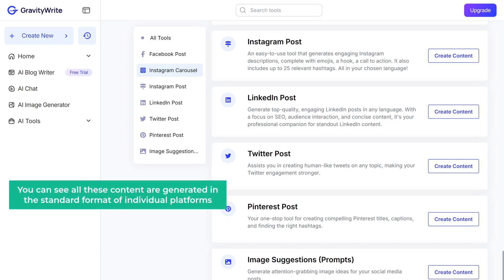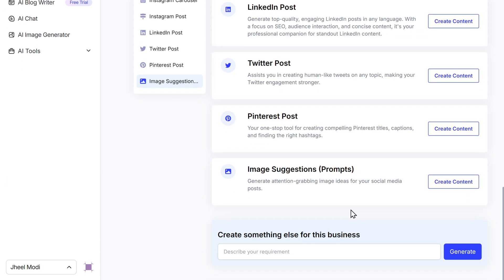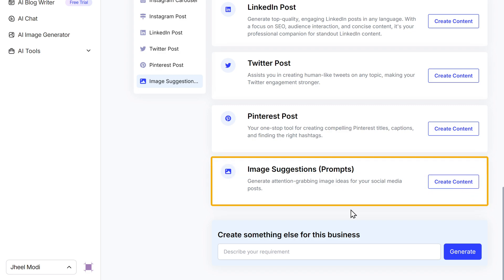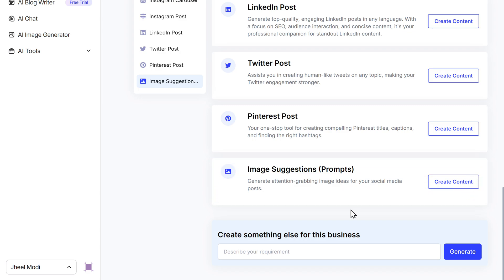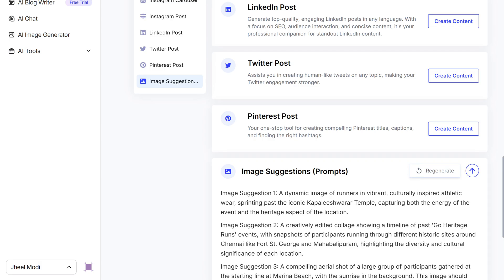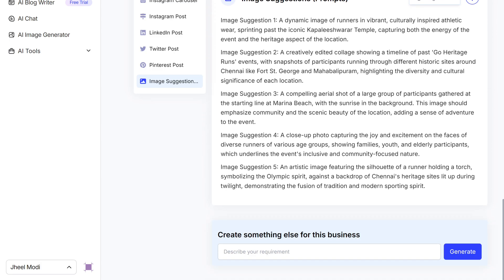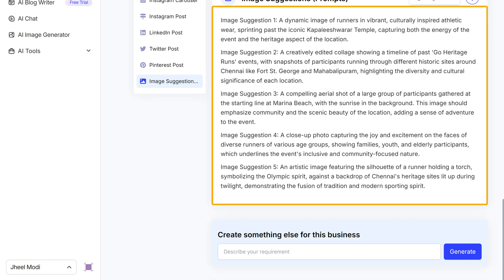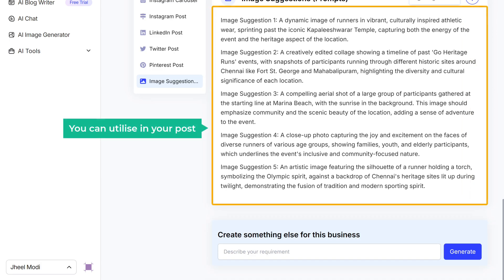You can see all this content is generated in the standard format of each individual platform. Last but not least, you can also generate image suggestions. Just click on Create Content and you will get five image suggestions that you can utilize in your post.